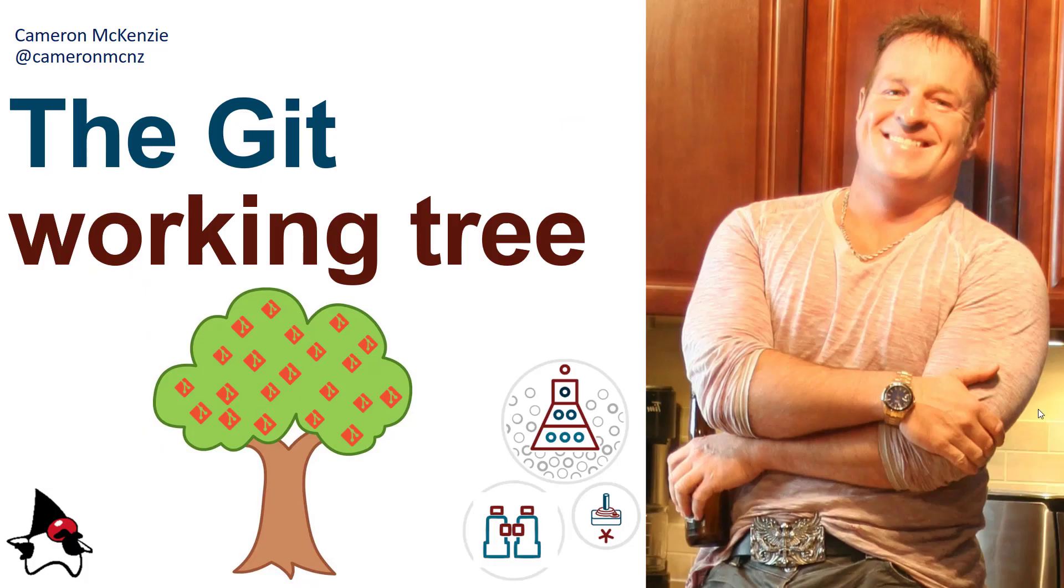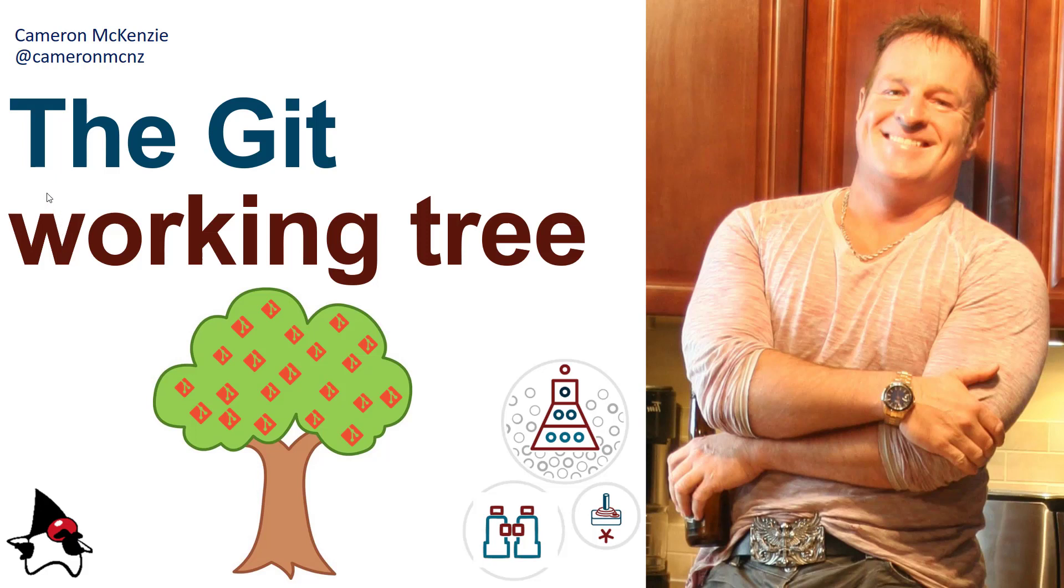And there you go. That's everything you need to know about the git working tree. Anyways, why don't you head over to theserverside.com. I'm the editor-in-chief over there. We've got lots of great tutorials on git, GitHub, DevOps, Enterprise software development. If you're interested in my personal antics, follow me on Twitter at CameronMCNZ, and also subscribe on YouTube.